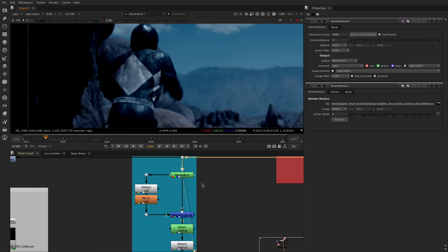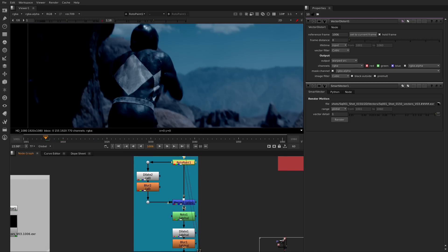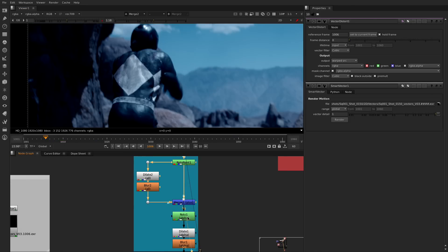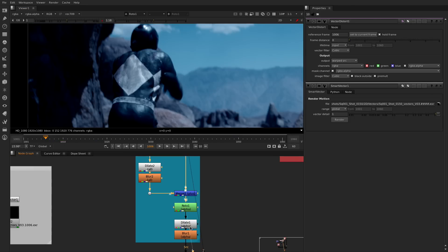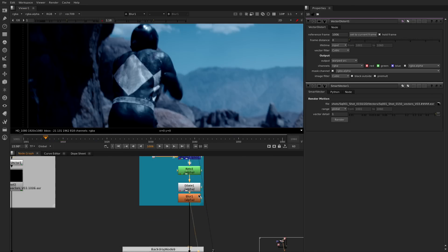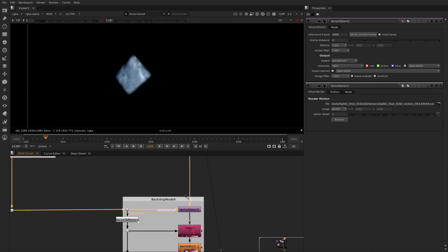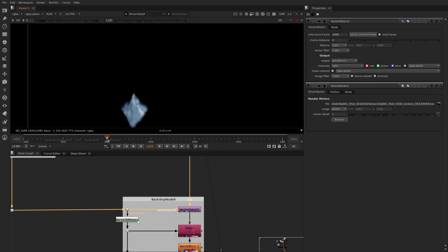These new vectors can then be used on the smart distort node that will push or warp clean patches or textures through a sequence of frames without the need to retrack different areas.